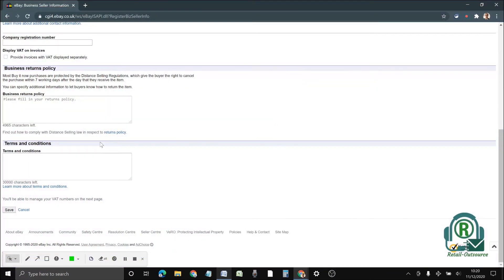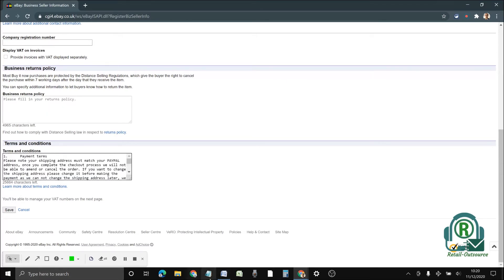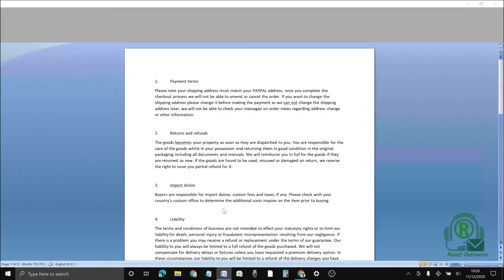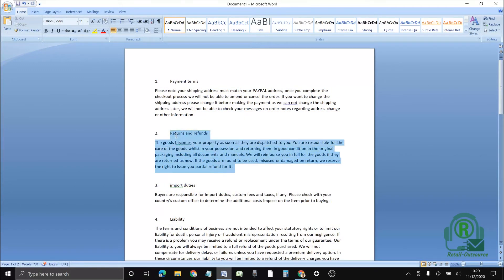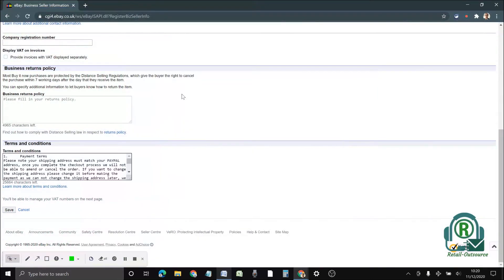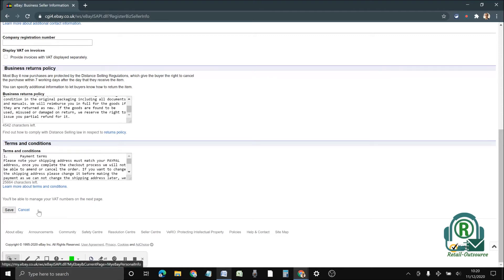This is all been done. For the returns, I'm going to copy this part and paste it here. Both are filled in. Basically, buyers are agreeing to your terms and conditions. Then you have to click save. It's just loading up, please give it a few seconds.